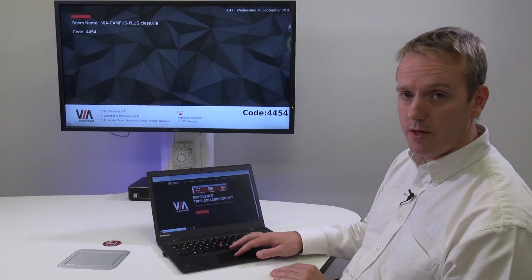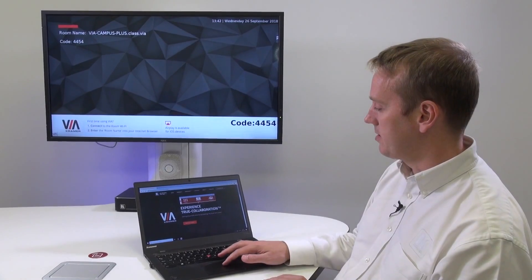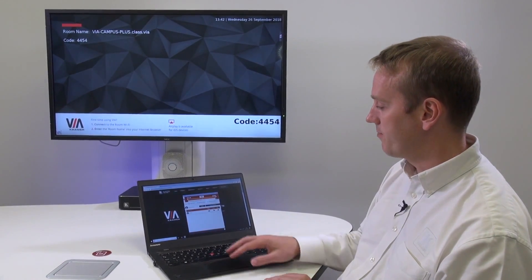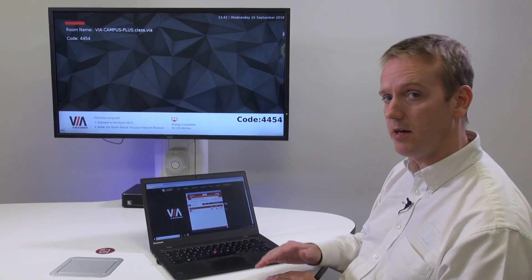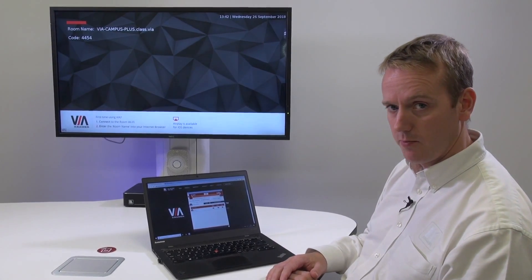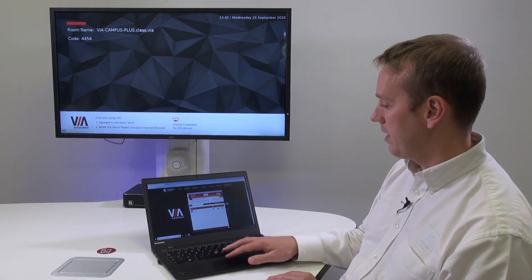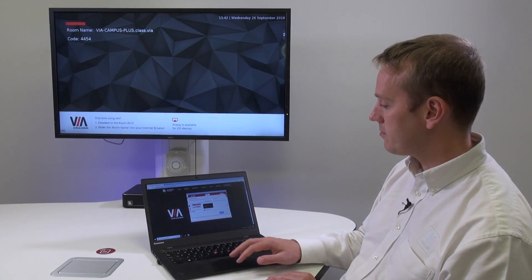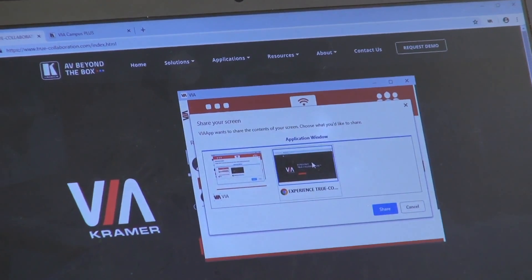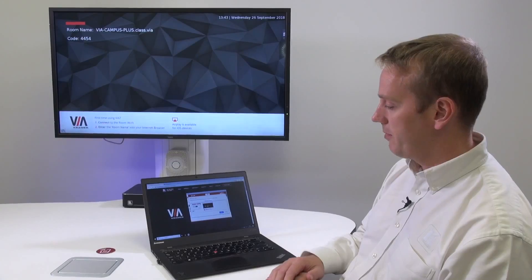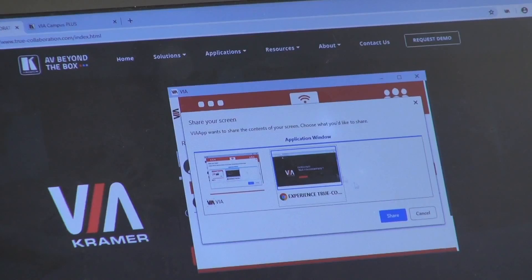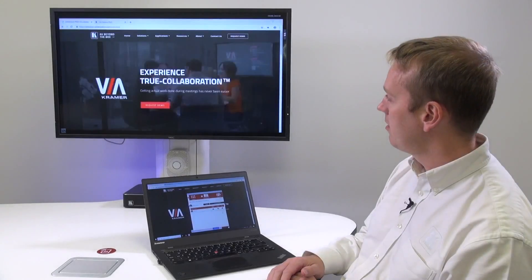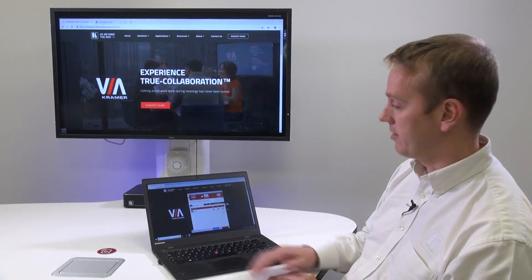However, the Chrome browser has a unique ability that if I press present I can choose to either mirror my entire screen or an application window. Let's start with an application window. Selecting that icon means that I can choose to mirror just the browser I have open. Pressing share, the browser is mirrored to the main screen.